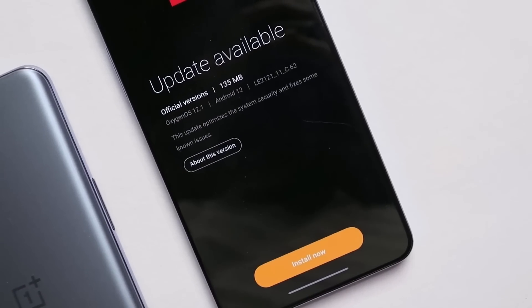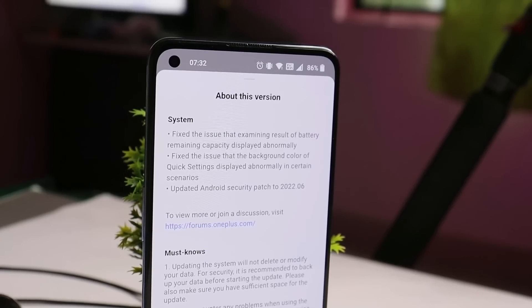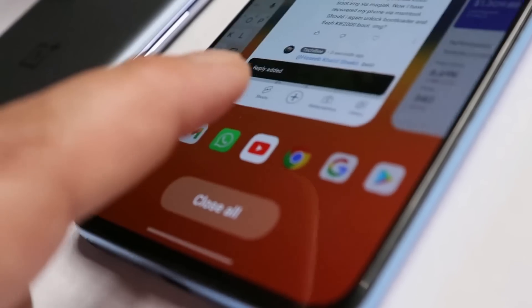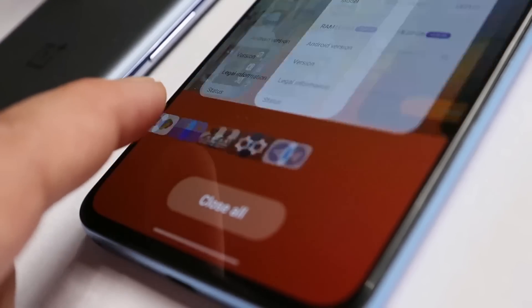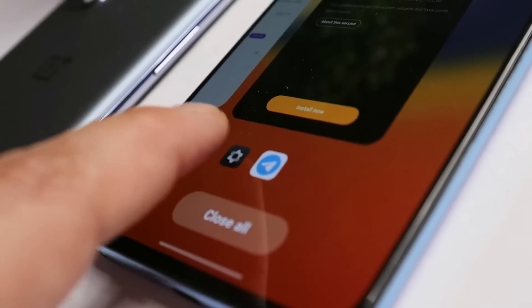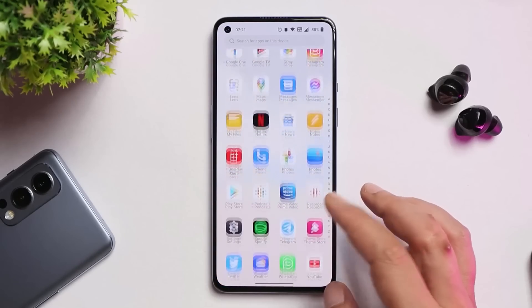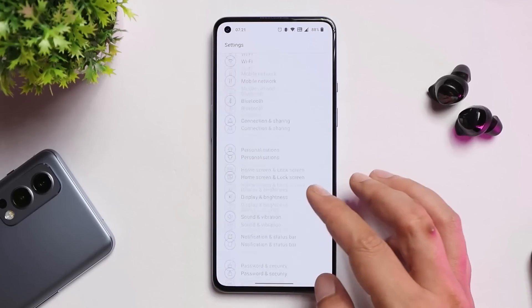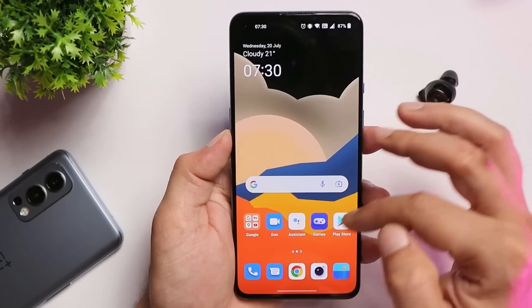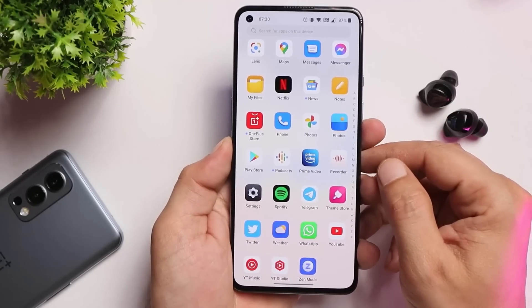That was the full review of OxygenOS 12 C.62 for the OnePlus 9 series. It's a quite stable build suitable as a daily driver — I only found minor issues while gaming. So far this has been the best build for the OnePlus 9 series based on OxygenOS 12.1. If you have any questions, drop them in the comments below.